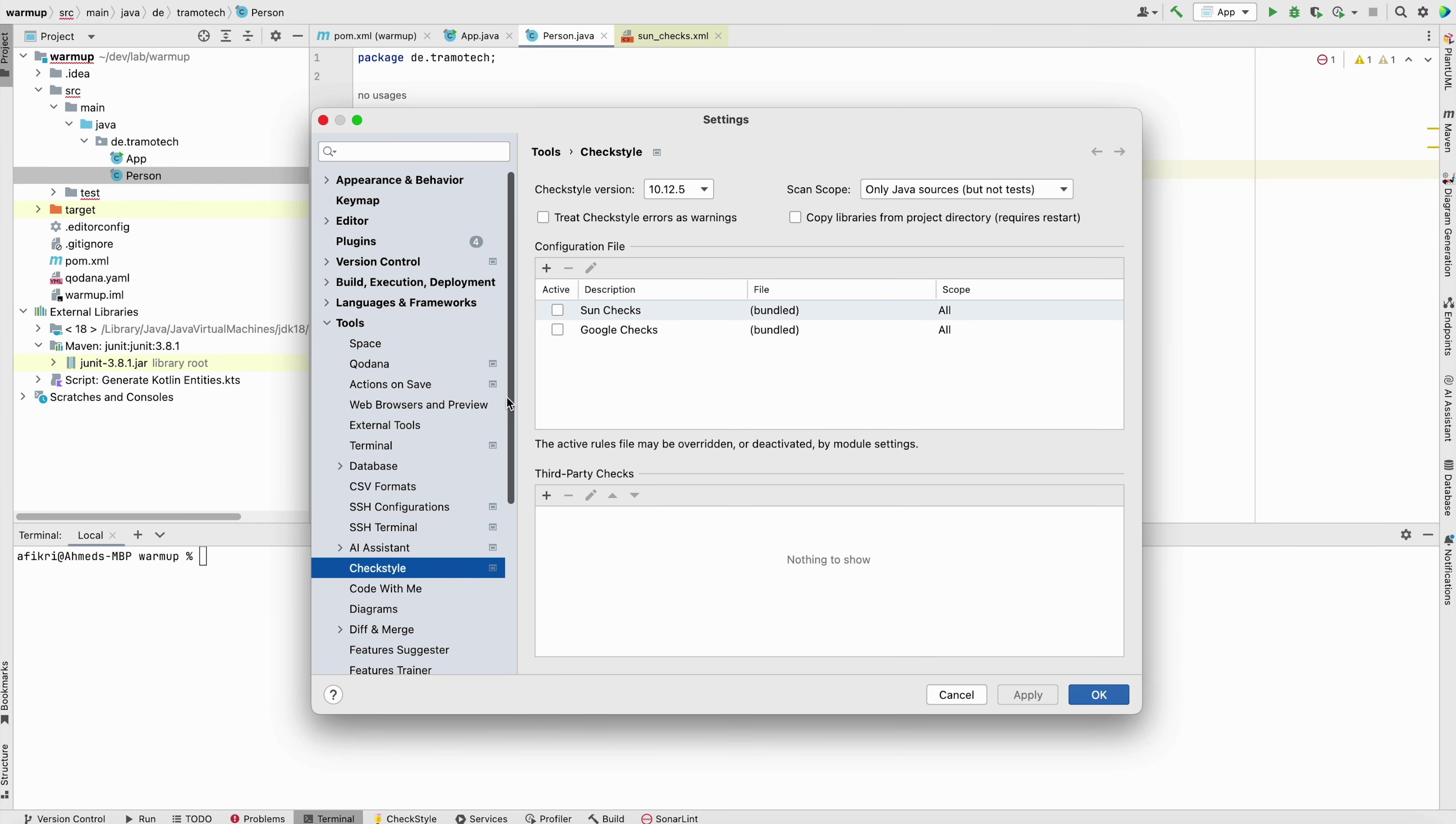In a previous video, we have seen how to use the CheckStyle plugin in IntelliJ. The plugins come with two configurations, the Sun Checks and the Google Checks. And the default configuration comes with numerous checks, some of which may not hold significant value for your specific project.